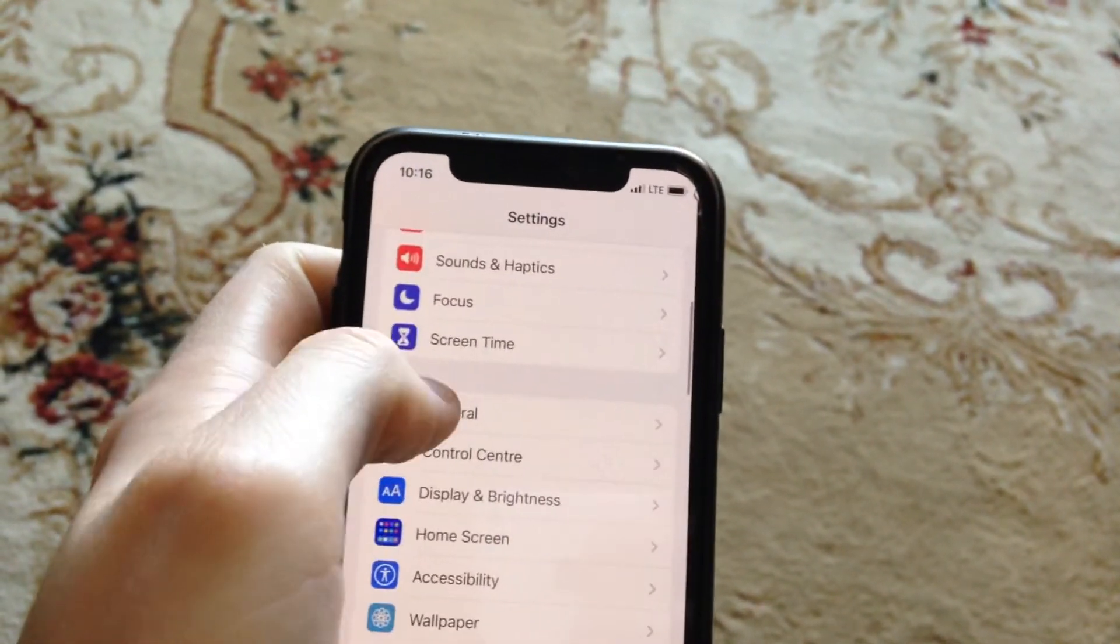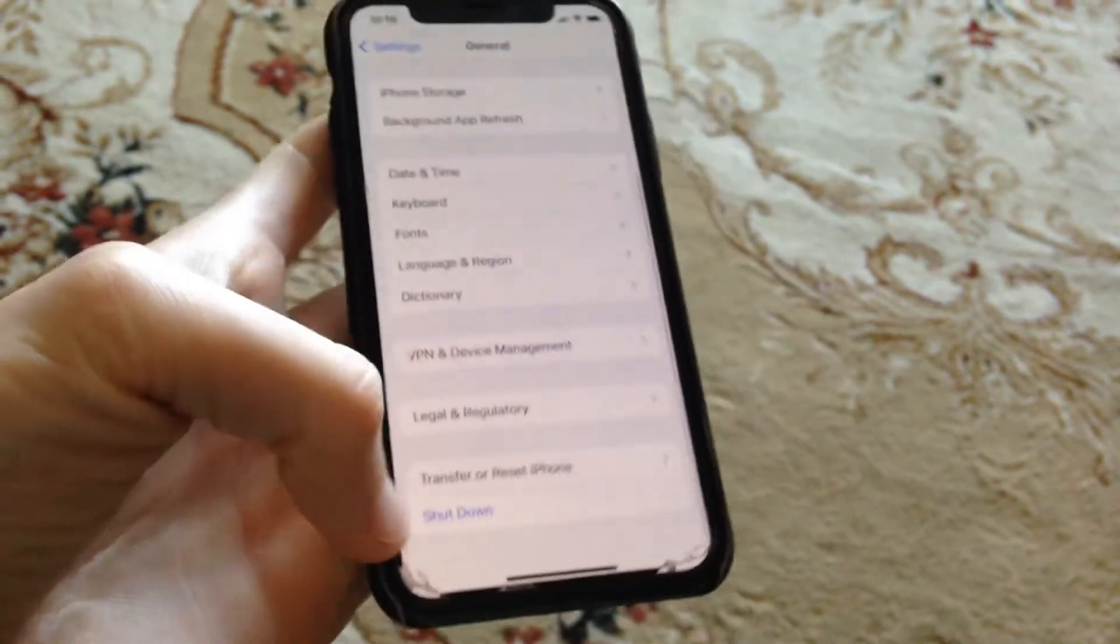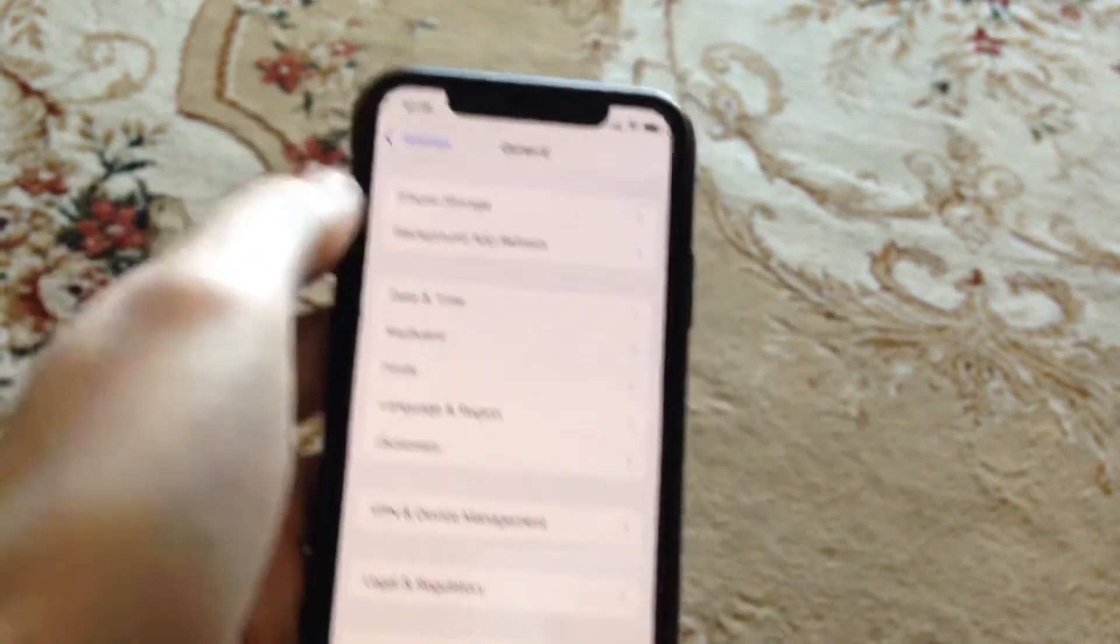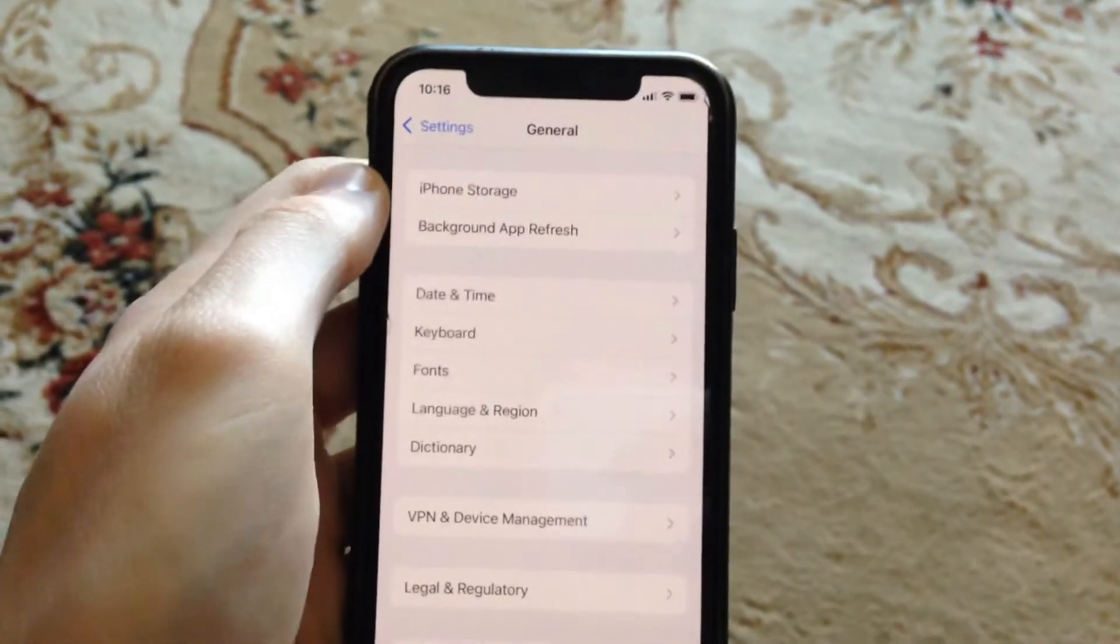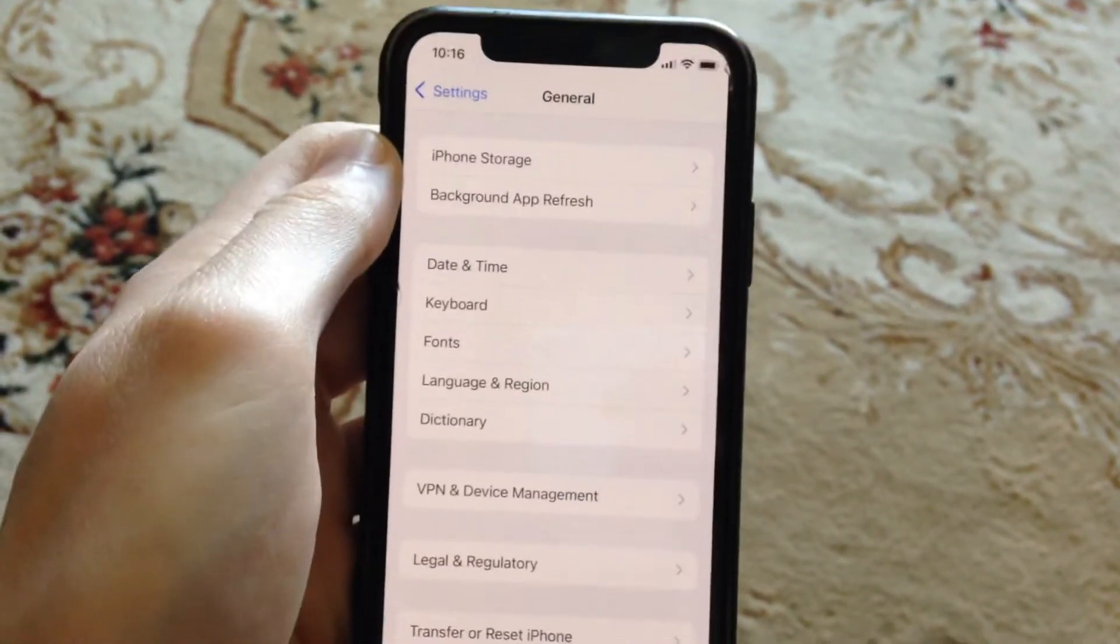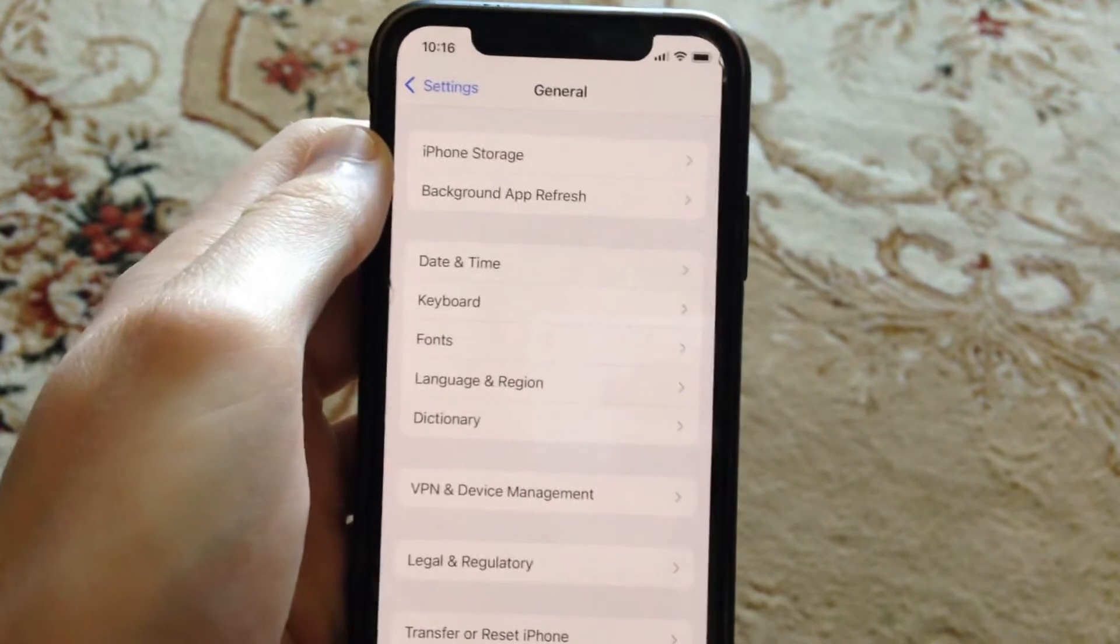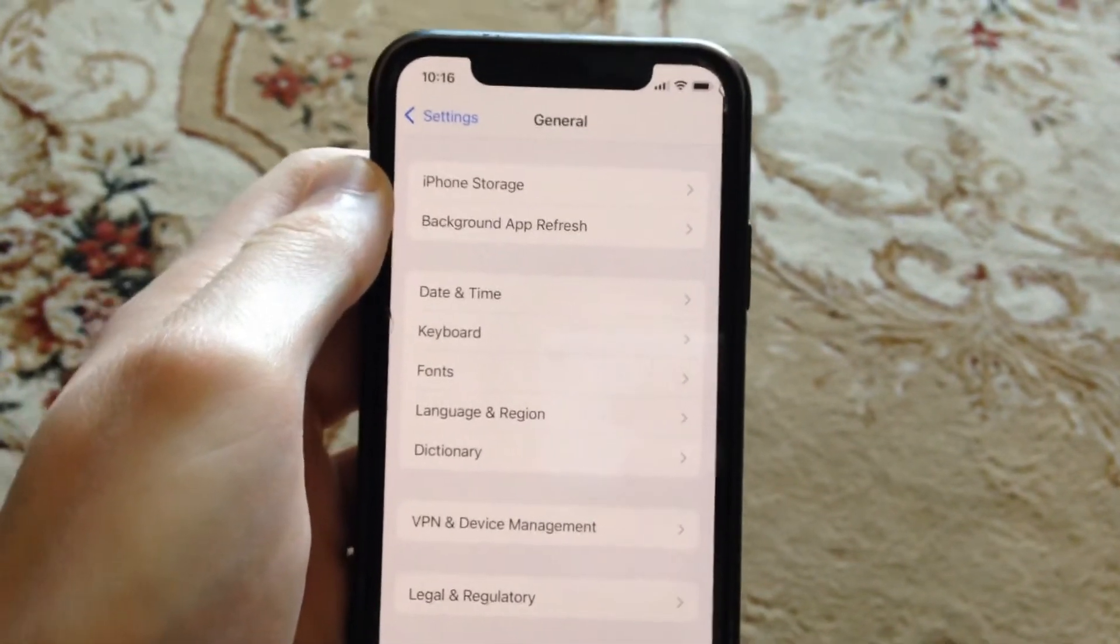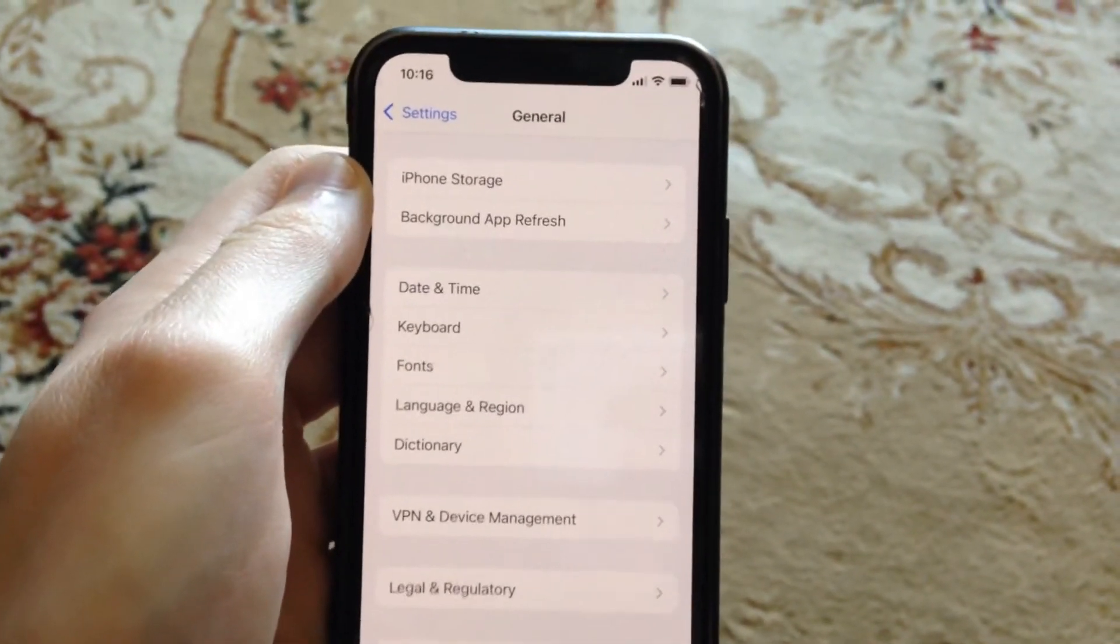go to General, scroll down, tap on Shutdown, slide to power off, wait a second and power on your phone again. Simply restart your phone. If you still have the issue,